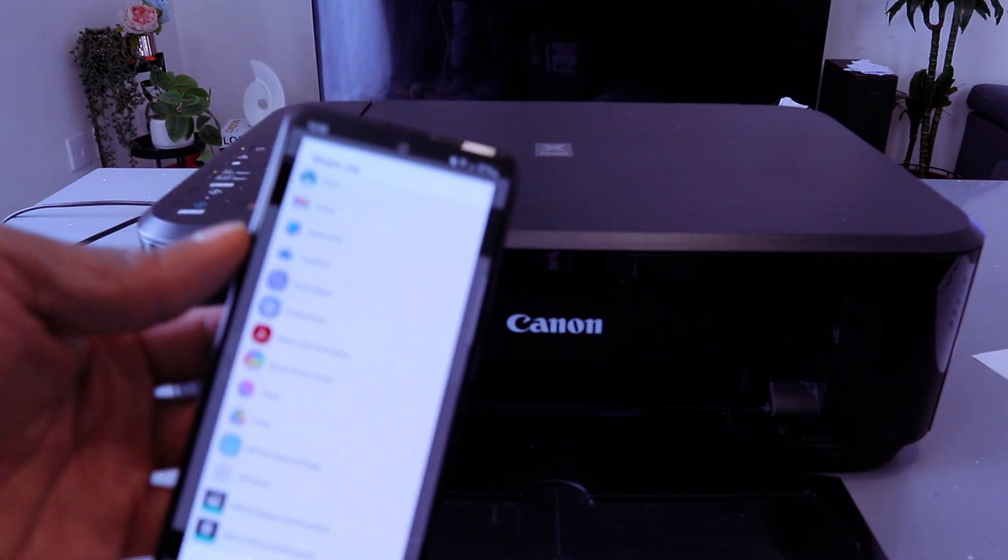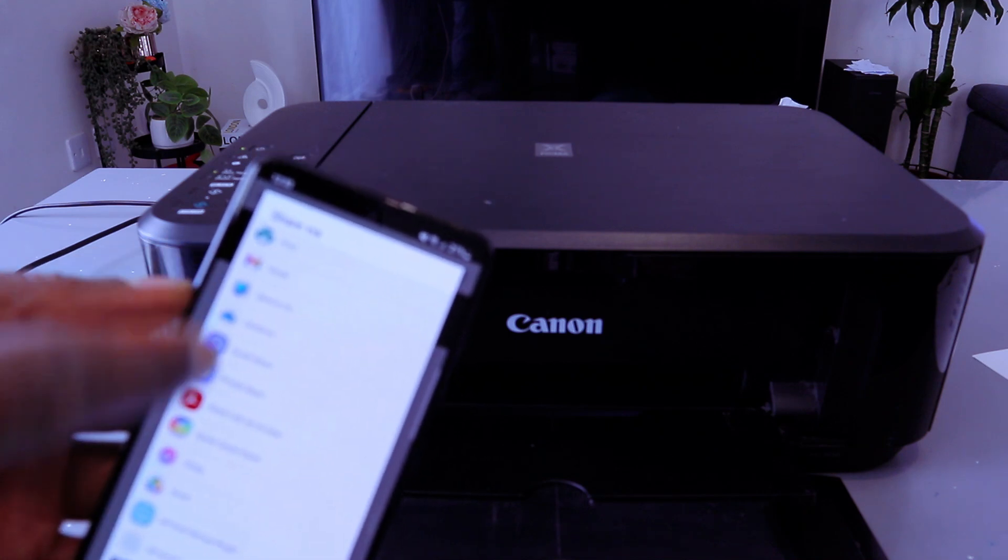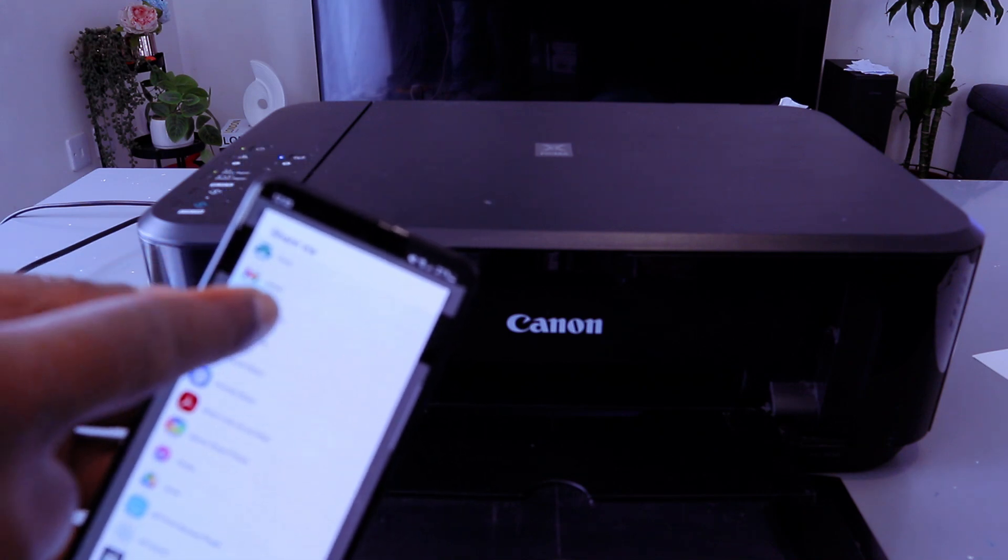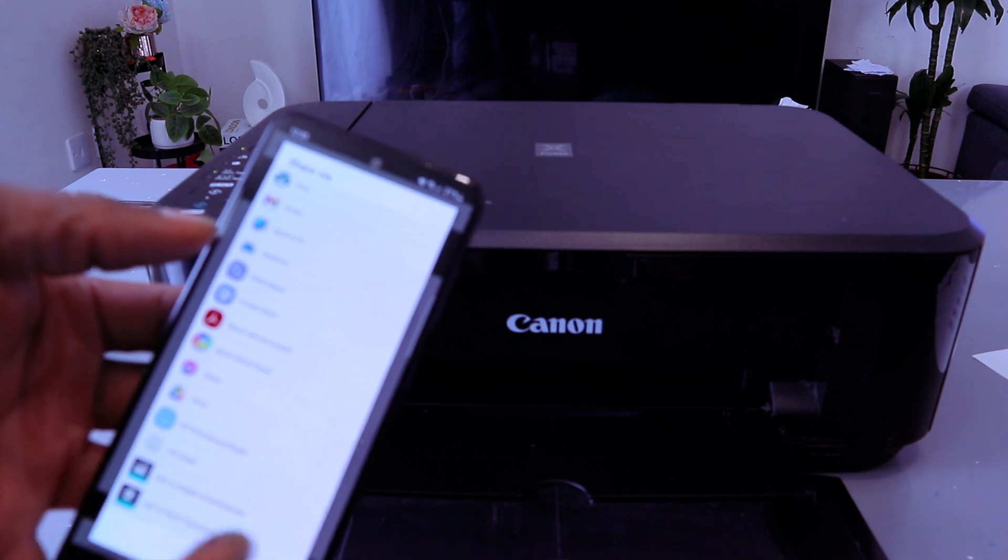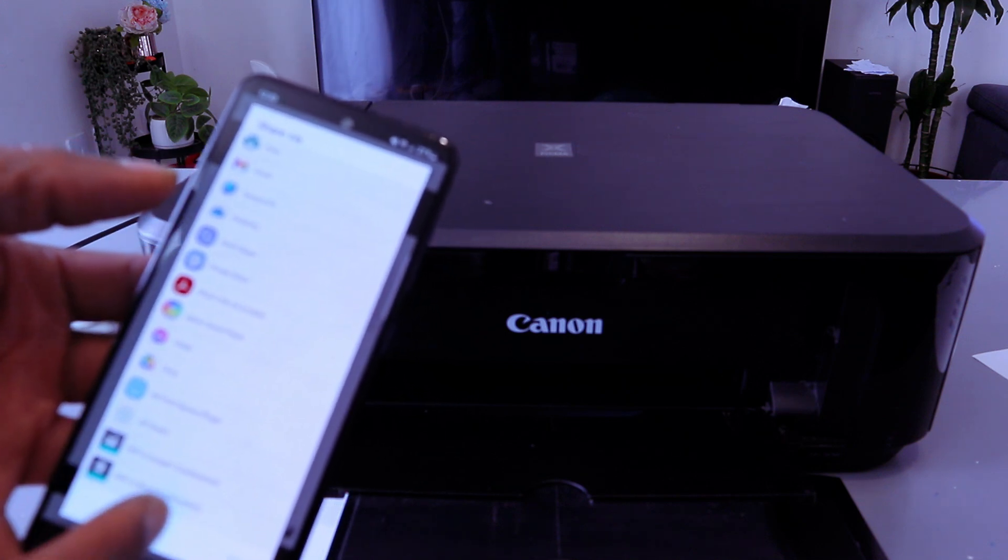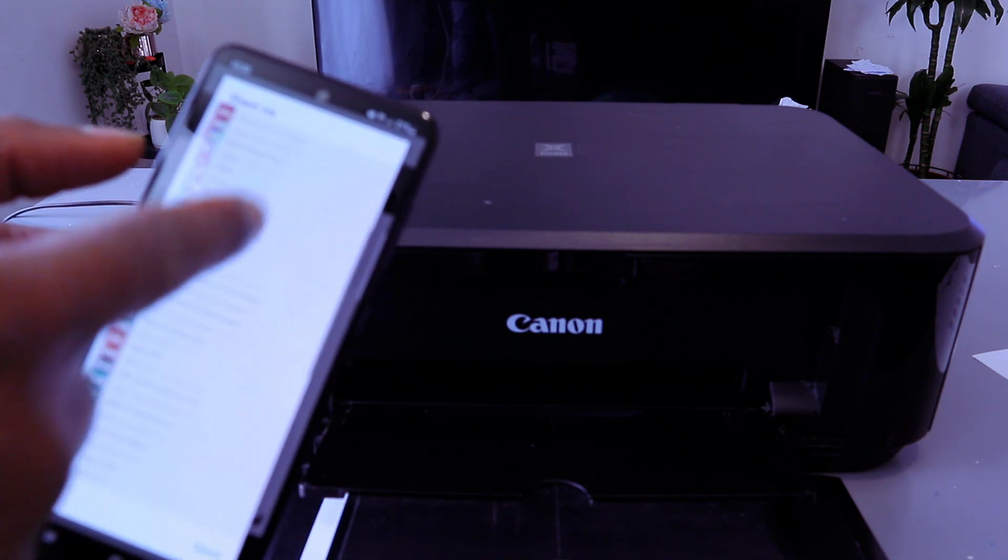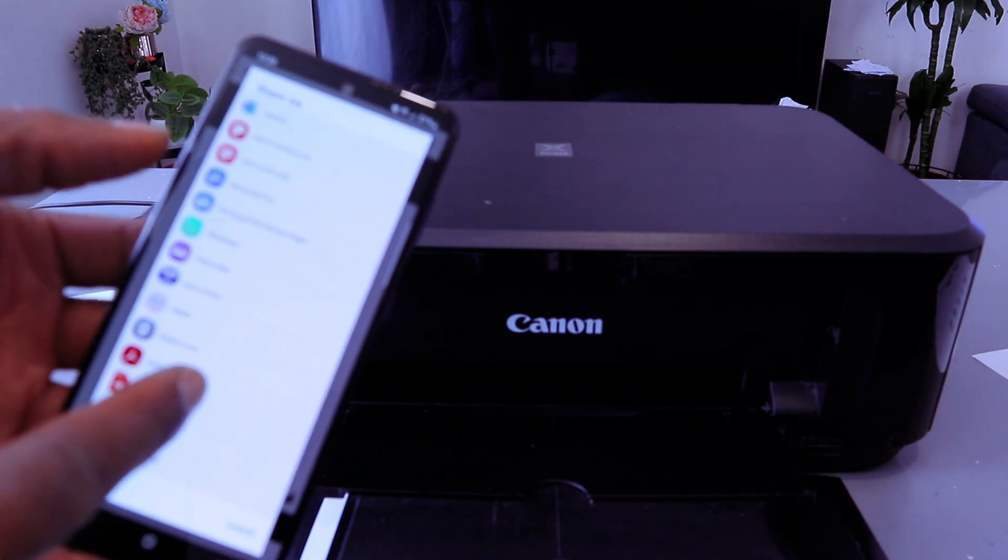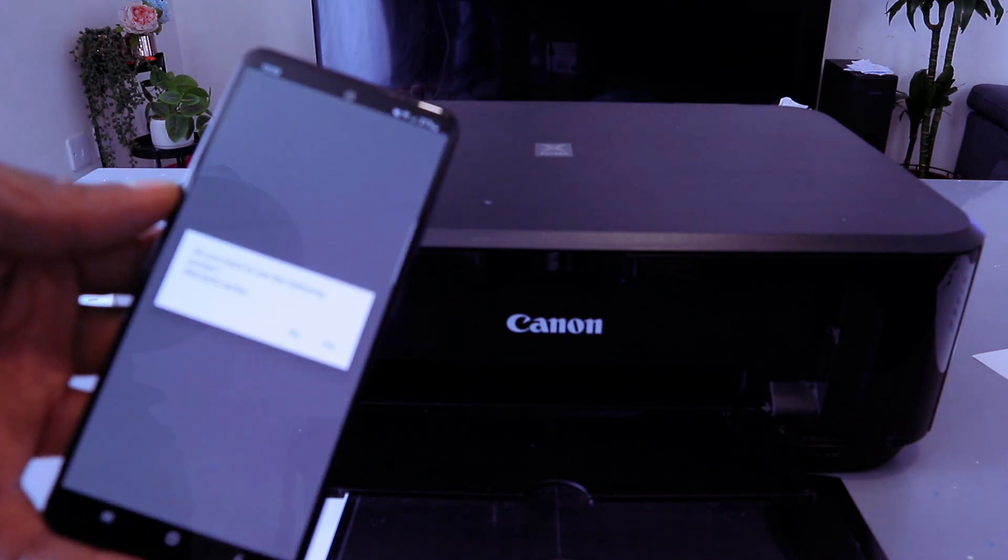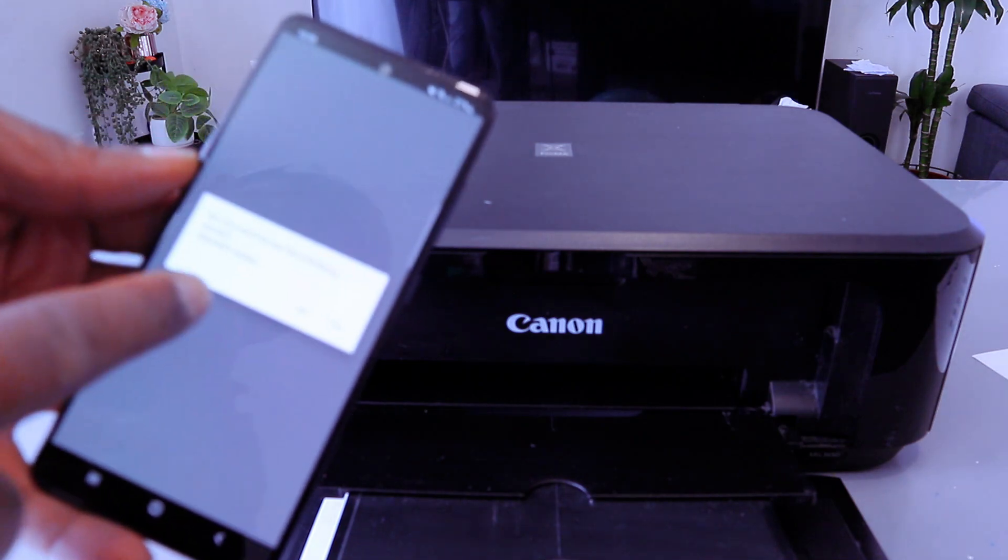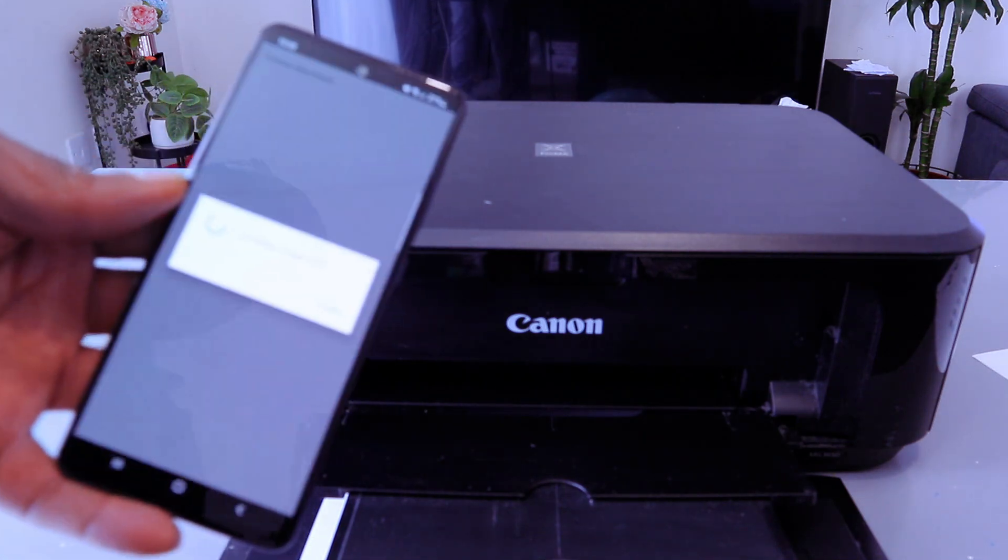Once you select the share icon, it gives you an option for you to share this document via email and also for you to print this document out. First of all, I want to print this document out. Select Canon Print. Do you want to use this printer? Select yes.